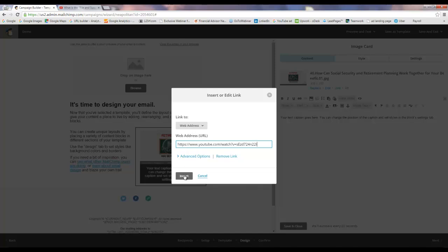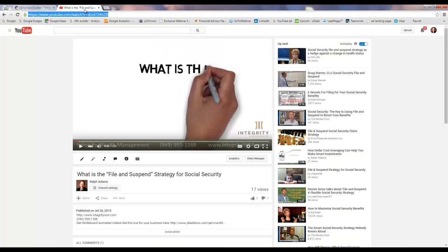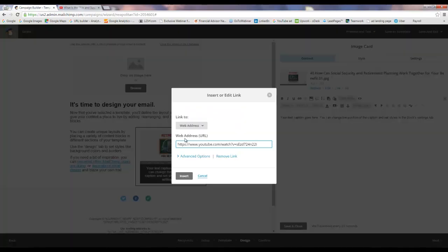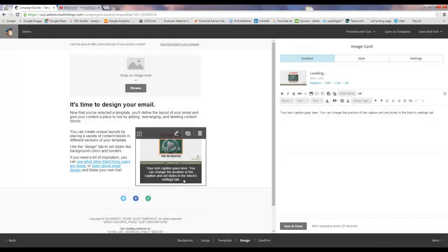An easy way to copy and paste if you have a PC, not a Mac, but a PC is Control C to copy and then Control V to paste. So you Control C to copy here and then Control V to paste here and then click insert.